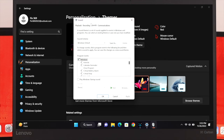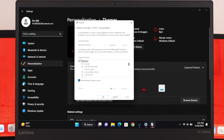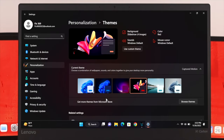Another window will pop up. From here you'll see the option called 'Play Windows Startup Sound.' To enable it, select the option, then click Apply and OK. After that, the startup sound will be enabled for your Windows 11 operating system.